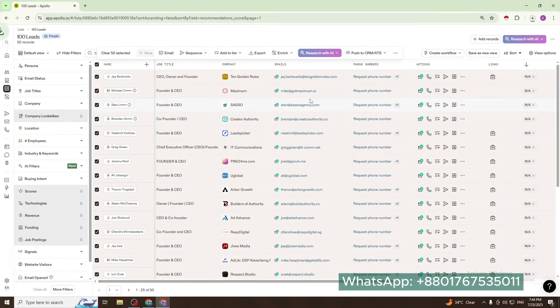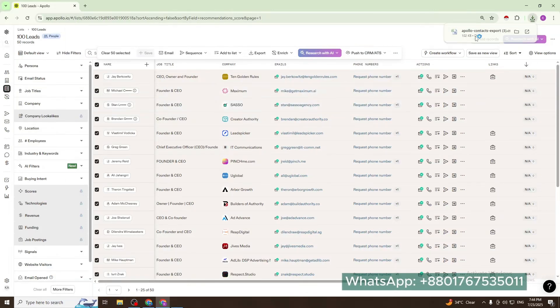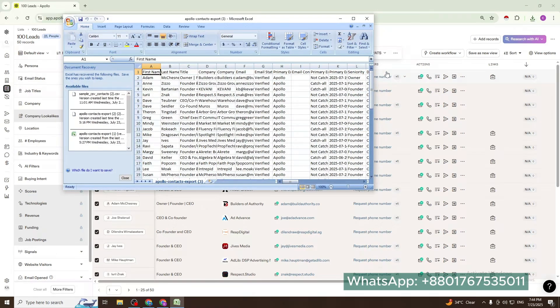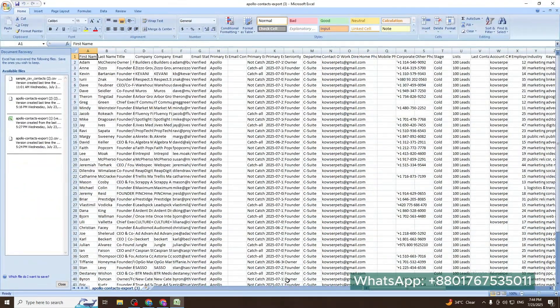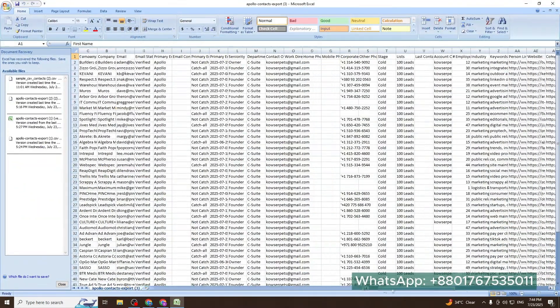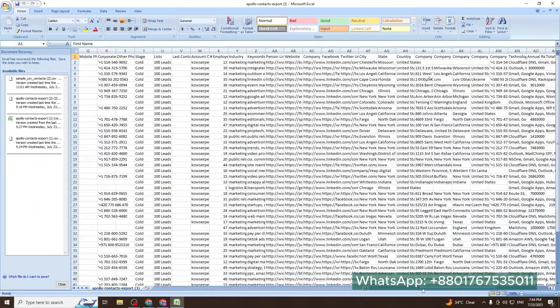Download. This is our fresh Apollo data.